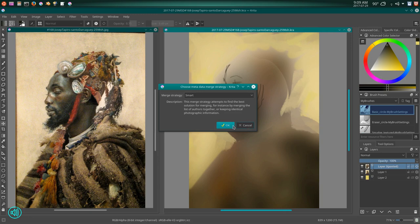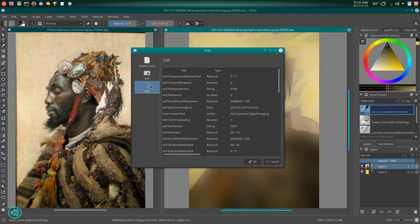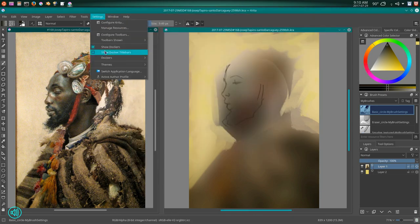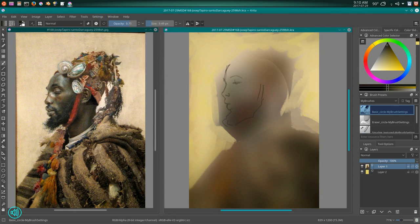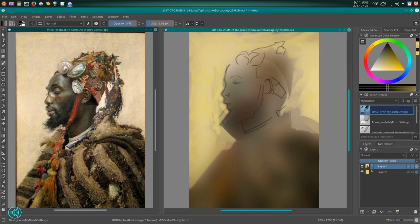I got the photo when I was part of conceptart.org, which has a forum for master studies. It's basically a collection of paintings by old painters from the classical era — the golden age of painting. Someone would post a painting from one of these artists and you'd take the time to study from it. I picked Joseph Tapiro because his artwork is immensely realistic, which is what I like.